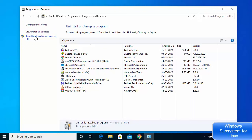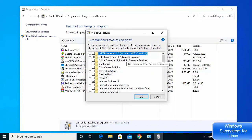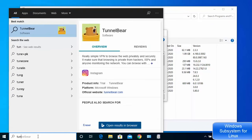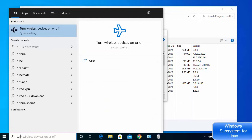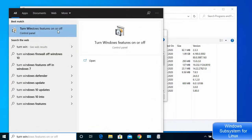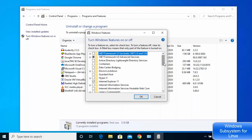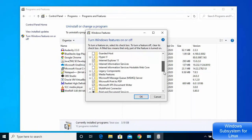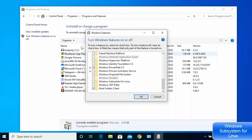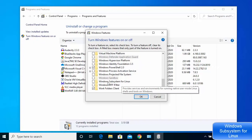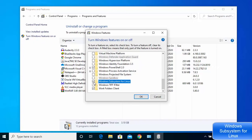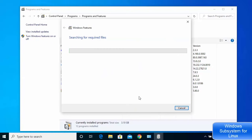You can access 'Turn Windows features on or off' either through Control Panel or by typing it directly in the search box. Once that window opens, scroll down and find the option that says 'Windows Subsystem for Linux'. Check that checkbox and then click OK.